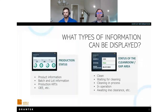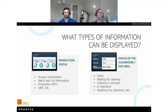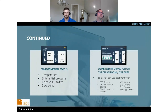Here are examples of information that might populate a digital signage system. On the left you have production status: product information, batch and lot information, and production KPIs like OEE. On the right you have the status of a clean room or GxP area — whether it's clean, waiting for cleaning, or cleaning is in process — along with a room expiry showing when the clean status expires. Additional examples include environmental status such as temperature, differential pressure, relative humidity, and dew point, as well as combinations of multiple data sources.